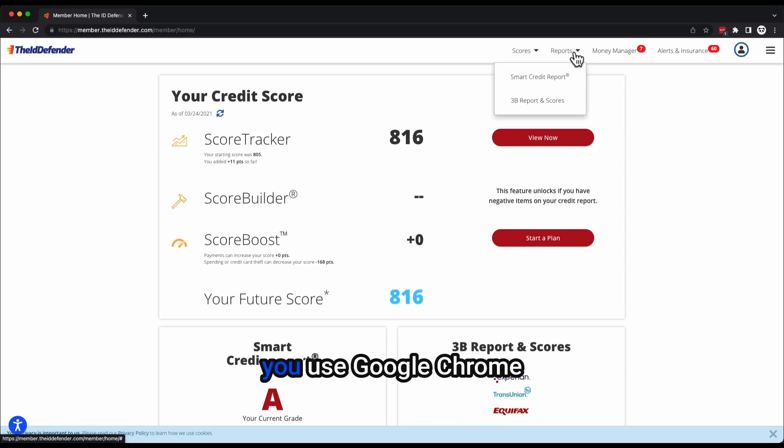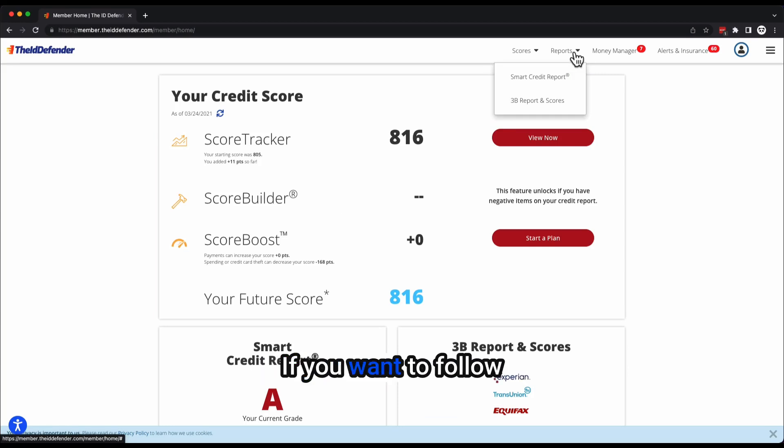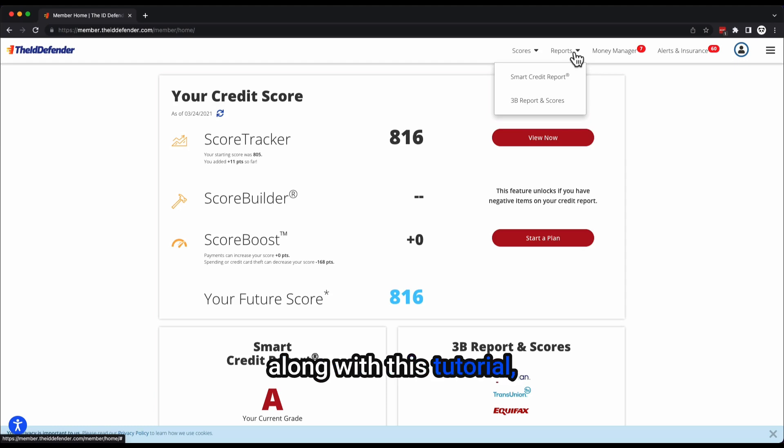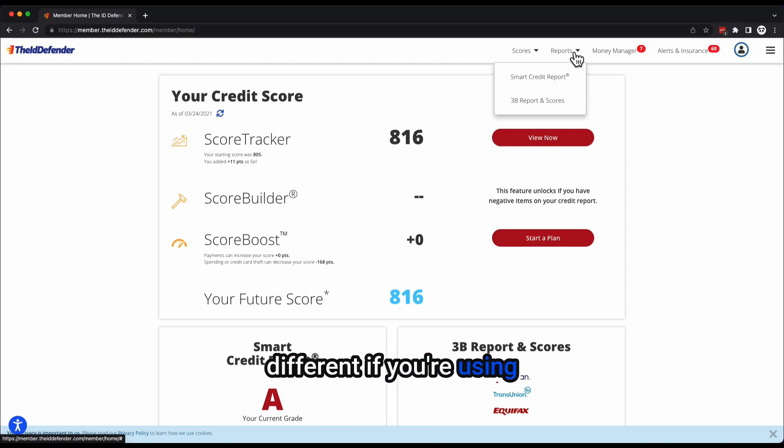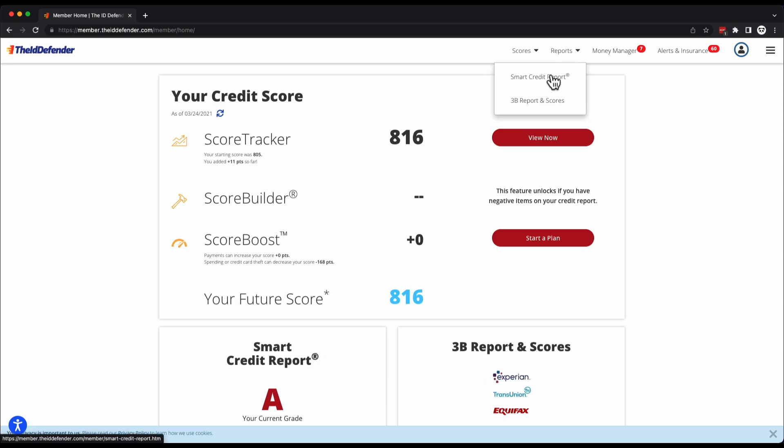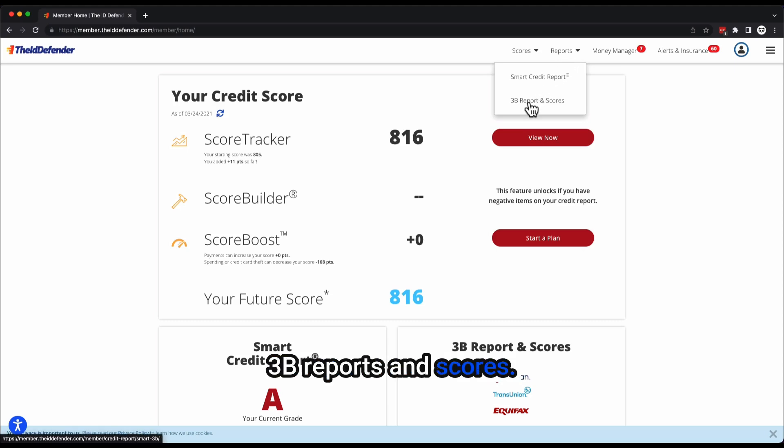I highly suggest that you use Google Chrome if you want to follow along with this tutorial. It might look a little bit different if you're using a different web browser.